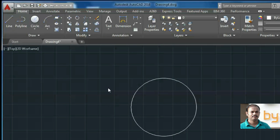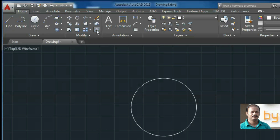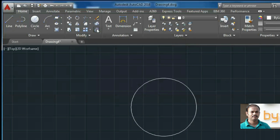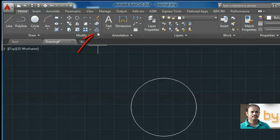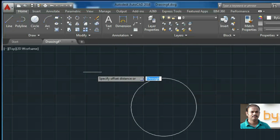If you want to create a parallel object, you can use the offset command. In this example, I am going to create a circle inside this circle with one unit of offset distance. When I select the offset command, it will ask to specify the offset distance.